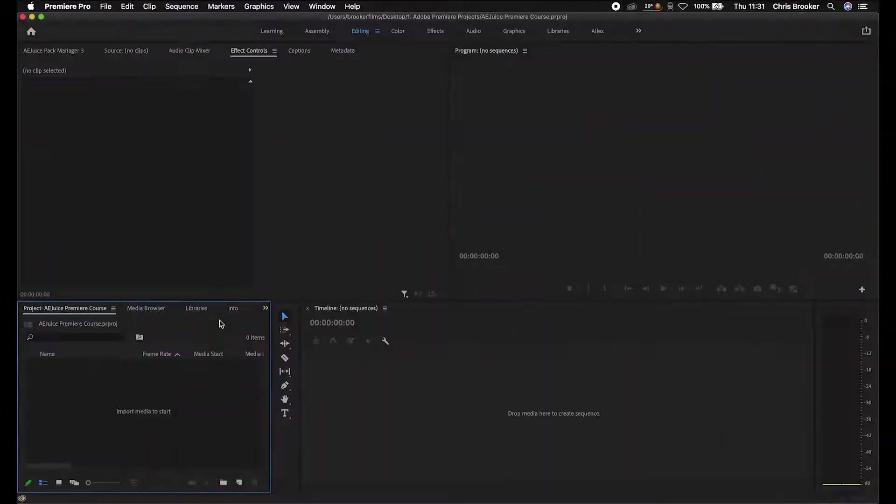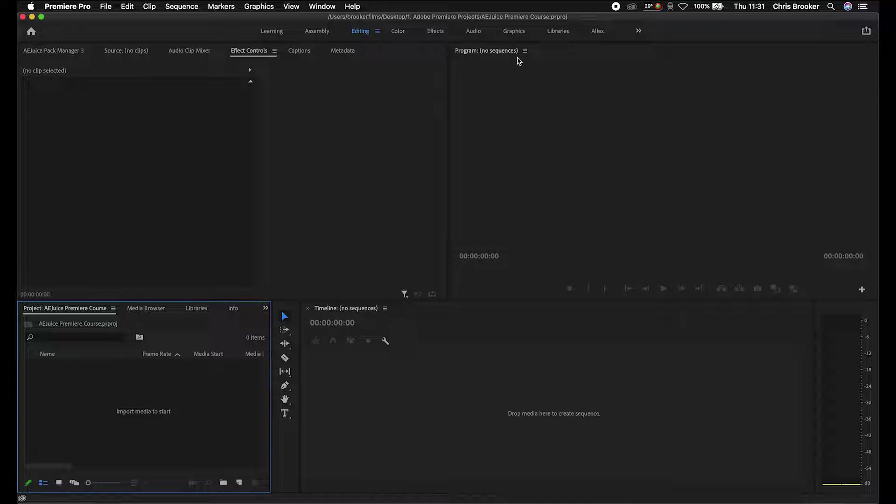Once you've just opened up Adobe Premiere Pro, this is what your window should look like. Your workspace should be pretty blank. To begin with, we need to import our footage.